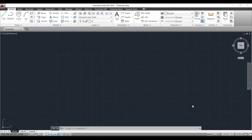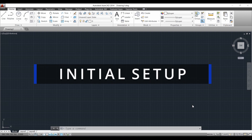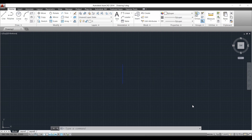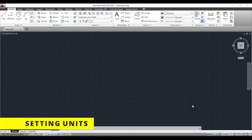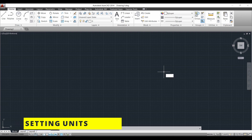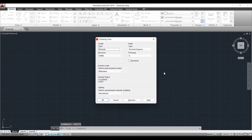When we open the AutoCAD software we get the page like this. Before going to draw the 3D model, we have to do the initial setup — that is, we have to set the units, limits, and zoom the page. First let's set the units. For that we can type 'units' in the command bar and press Enter. We get the page like this; here it is already set to millimeters, so we will just press OK.